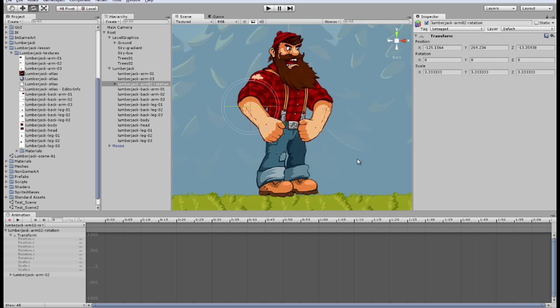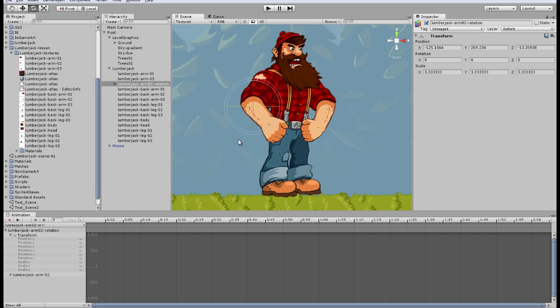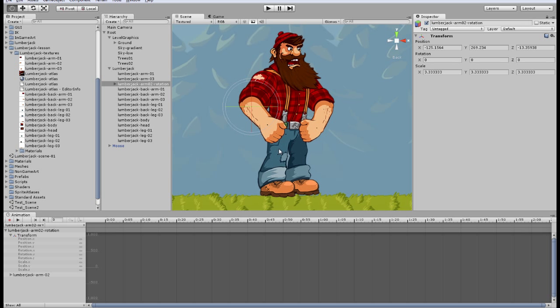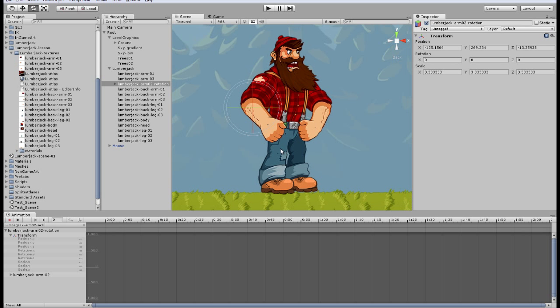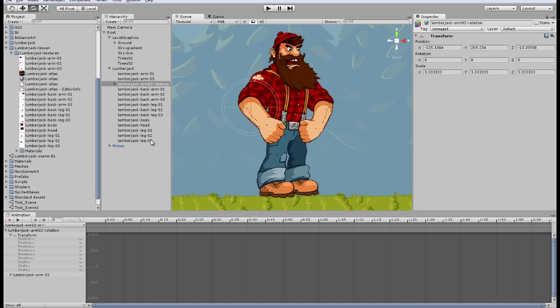After we've set all the rotation points we just need to set the hierarchy of character. And that's it. The character is done. The next step is animation. I'll try to tell you about it in upcoming lessons. So let's finish it and make the hierarchy.